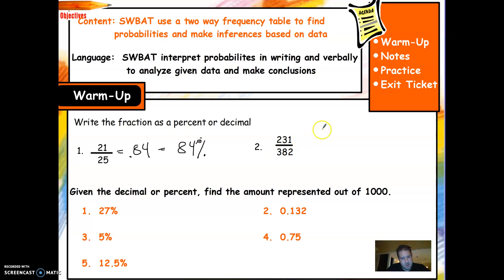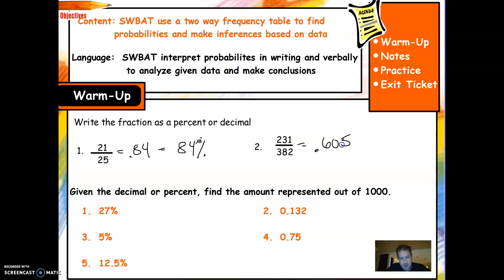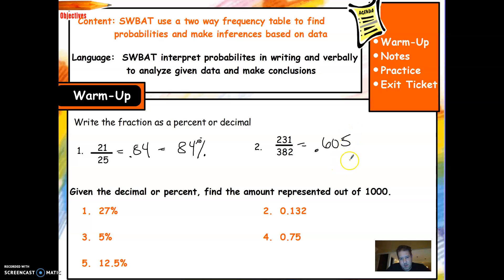231 divided by 382 gives you about — I'm going to have to round this one — 0.605. Let me just make sure that I did that right: 231 divided by 382. Yep, so that's about 60.5%.